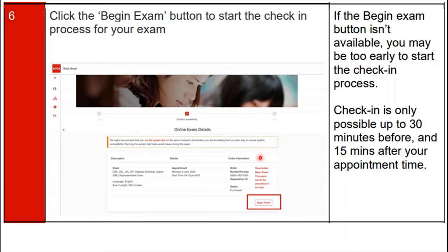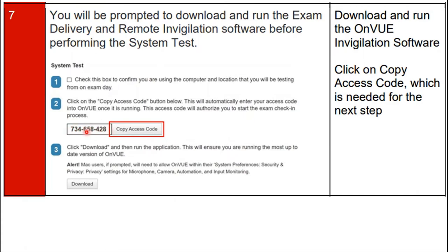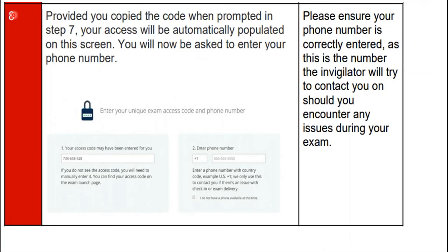Step 7: you will be prompted to download and run the exam delivery and remote invigilation software before performing the system test. Download and run the OnVUE invigilation software. Then click on 'Copy Access Code', which is needed for the next step, as shown on the screen.